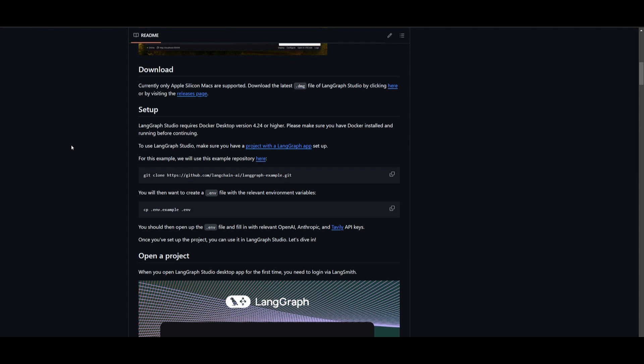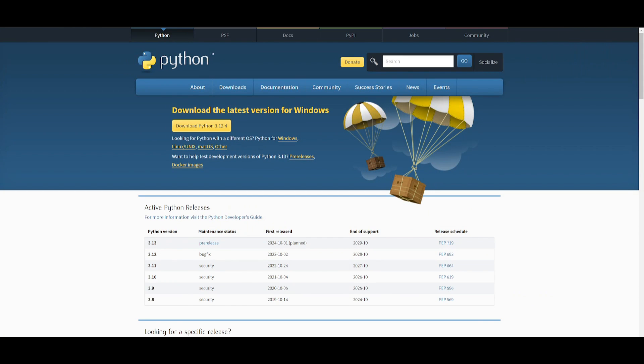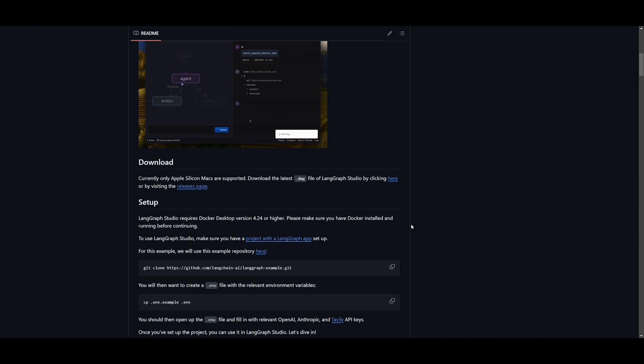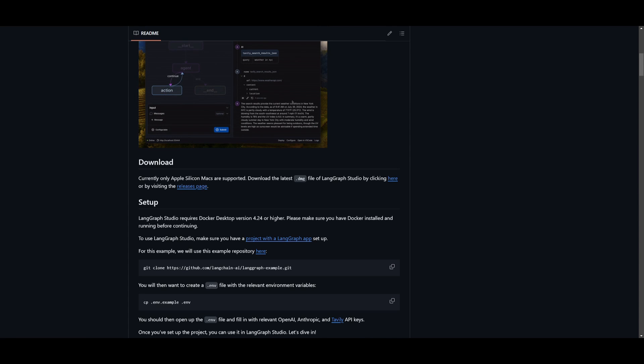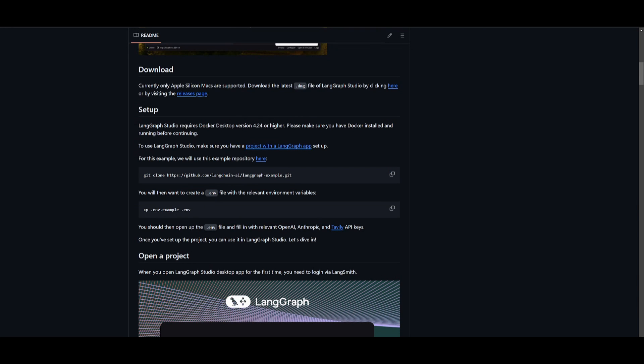So there's a couple of prerequisites that you're going to need before you get started. First things first, you're going to need to make sure that you have Git installed. This is going to be used to help us clone the repository onto our desktop. You're going to need to make sure that you have Python installed as well. You will also need Docker installed on your desktop, and this version needs to be 4.24 or higher, as well as VS Code. So once you have these three fulfilled, we can then proceed forward with the installation.